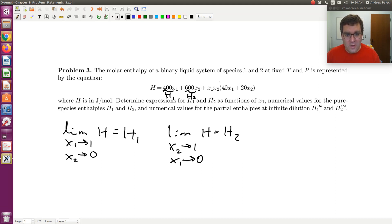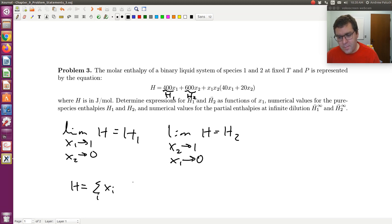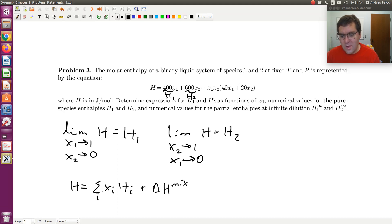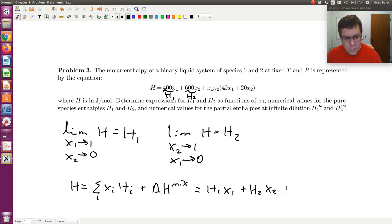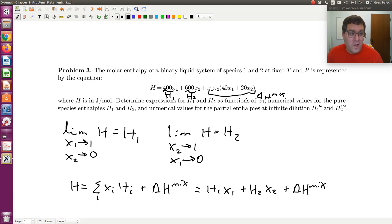This last term corresponds to delta H of mixing. As shown in the property changes upon mixing screencasts, I can write H as the sum over i of Xi·Hi plus delta H of mixing. For a binary system: H = H1·X1 + H2·X2 + delta H of mixing. So this last term must correspond to delta H of mixing — it gives delta H of mixing as a function of composition.